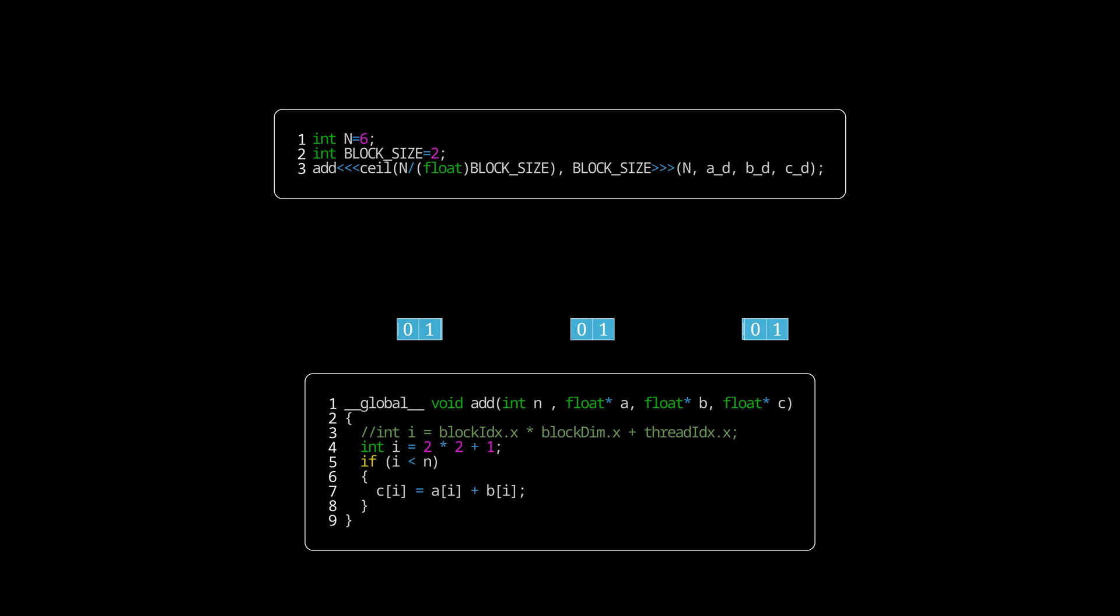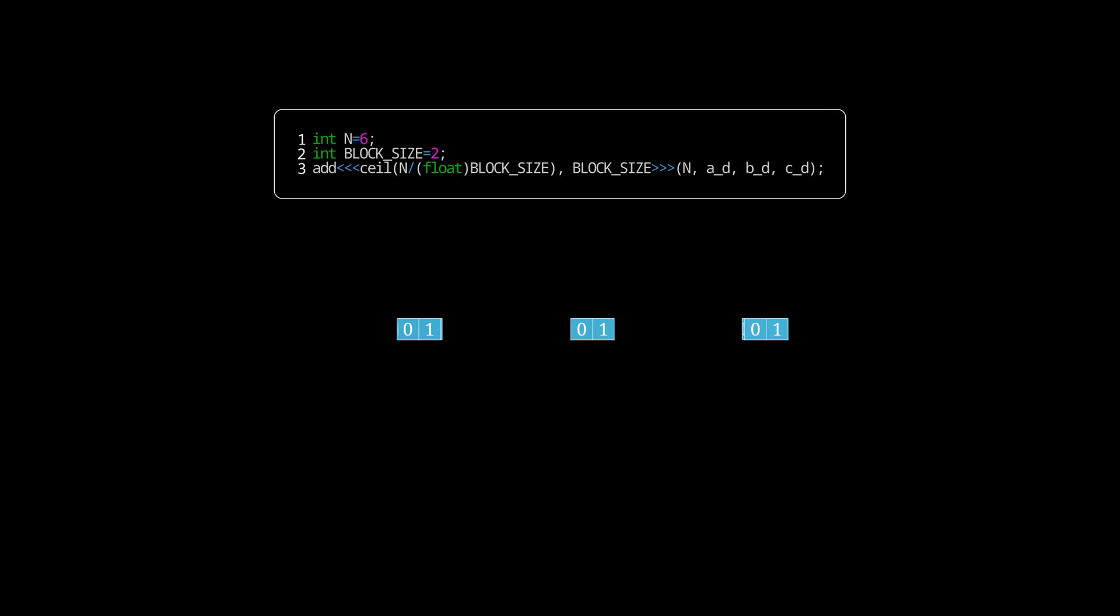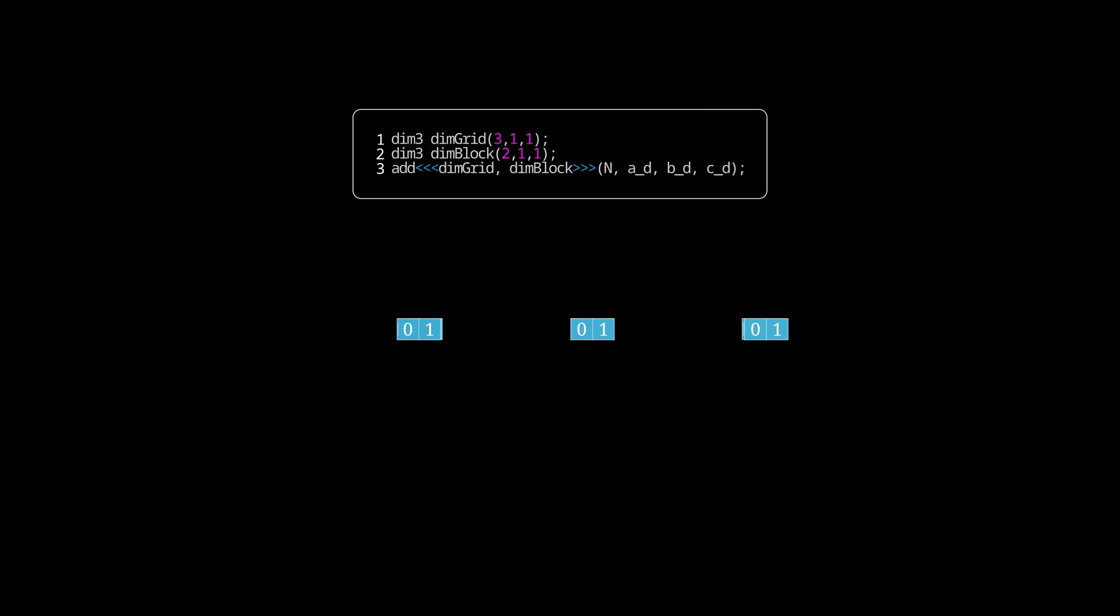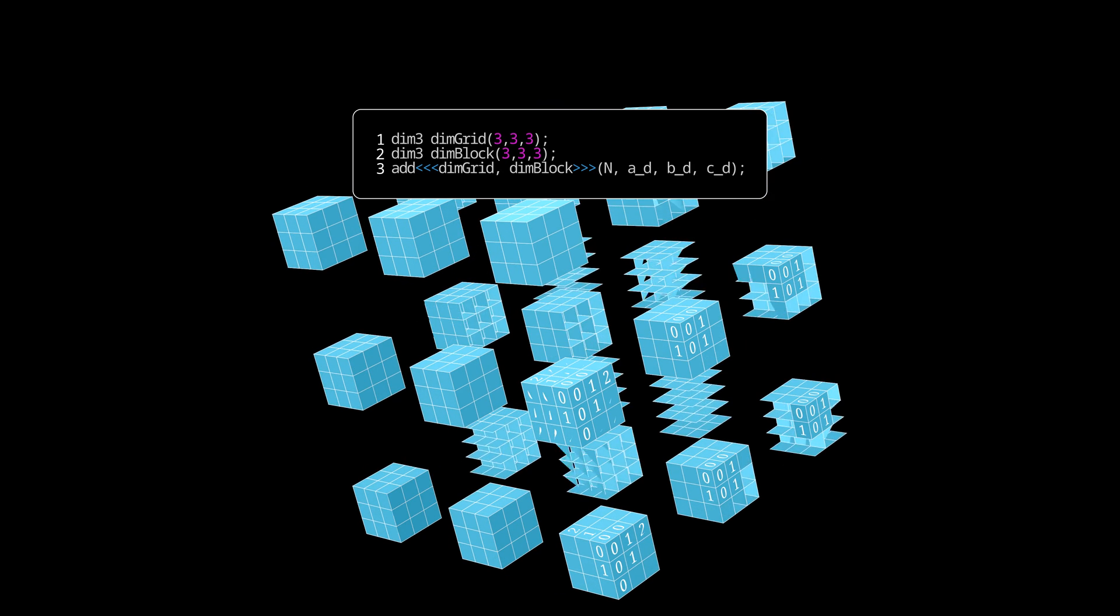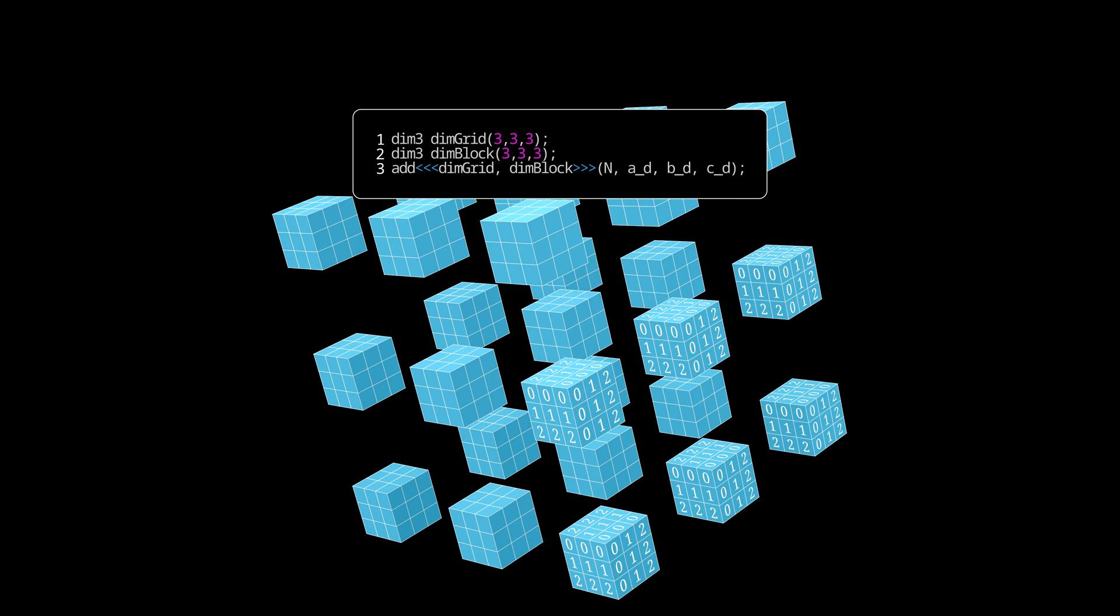Some of the more alert viewers might have noticed that we keep using thread index and block index x values and that might imply that there are more dimensions. And that is indeed true. We can run up to three dimensions by passing in a dim3 variable as our kernel parameters. So a two-dimensional kernel grid would look like this, while a three-dimensional grid might look like this.